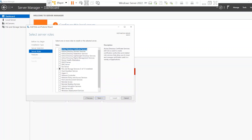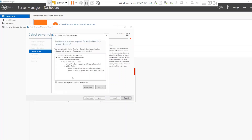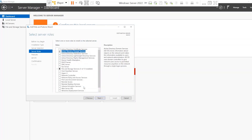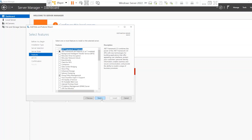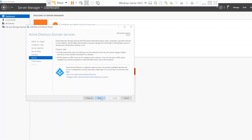Now you need to select 'Active Directory Domain Services' from the roles list. Click the checkbox for Active Directory Domain Services. A prompt will tell you exactly what's being installed — a few different components to help you operate it. Click 'Add Features,' then click Next on the features window. You don't need to add anything additional here, so go ahead and click Next.